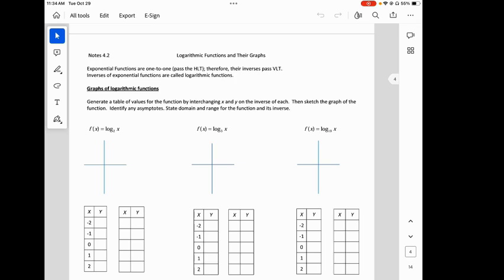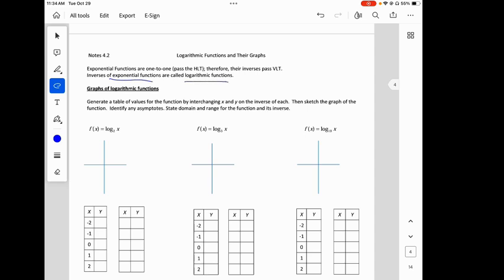Their inverses pass the vertical line test. Inverses of exponential functions are called logarithmic functions. So exponential functions — we'll call this g of x — equal some number raised to the x, where x is in the exponent. The f of x, which is our log function, is going to be log base a of x, where a can be any number. These are inverses of each other.